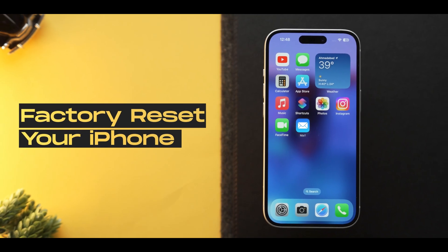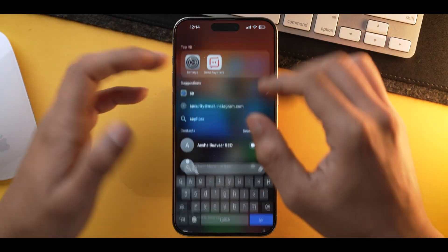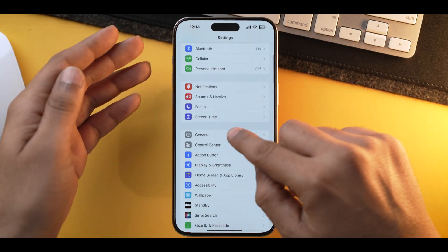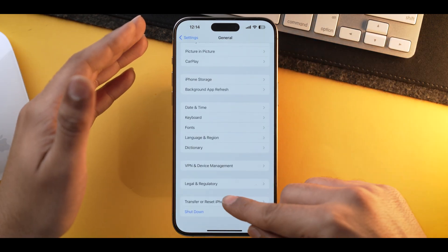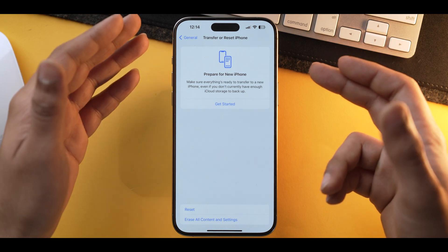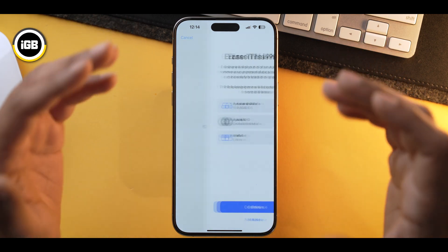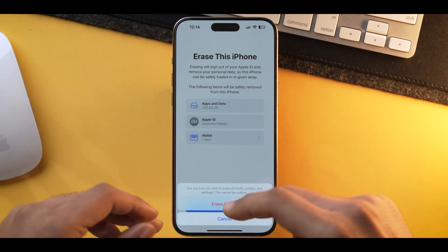As a last resort, you can always factory reset your iPhone. But mind you, this process will delete everything from your iPhone, so my recommendation is that you take a proper backup before proceeding. To factory reset, go into Settings, scroll down, go into General, scroll to the bottom, and tap on Transfer or Reset iPhone. From here, select Erase All Content and Settings, tap Continue, and press Erase iPhone. Hopefully you won't see the 'cannot verify server identity' prompt in future.